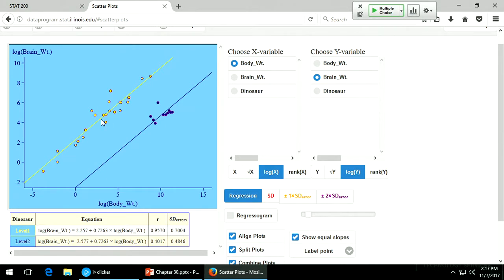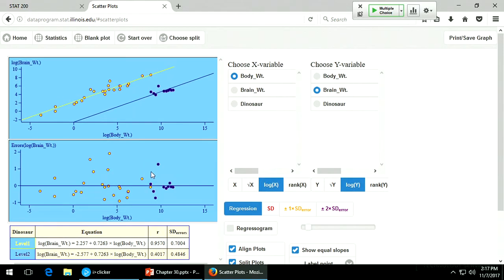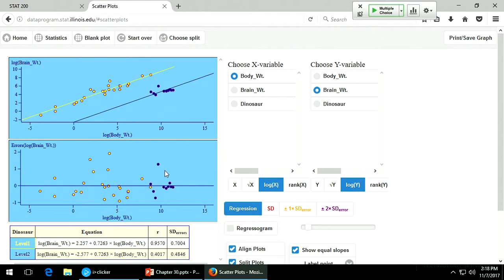We do a log of brain weight and a log of body weight. This should be the same thing we have on the first page — the intercept is 2.982 plus 0.3190, and we have this standard deviation of the errors of 1.565. Now we want to see if we get a better fit if we include the dinosaur variable.